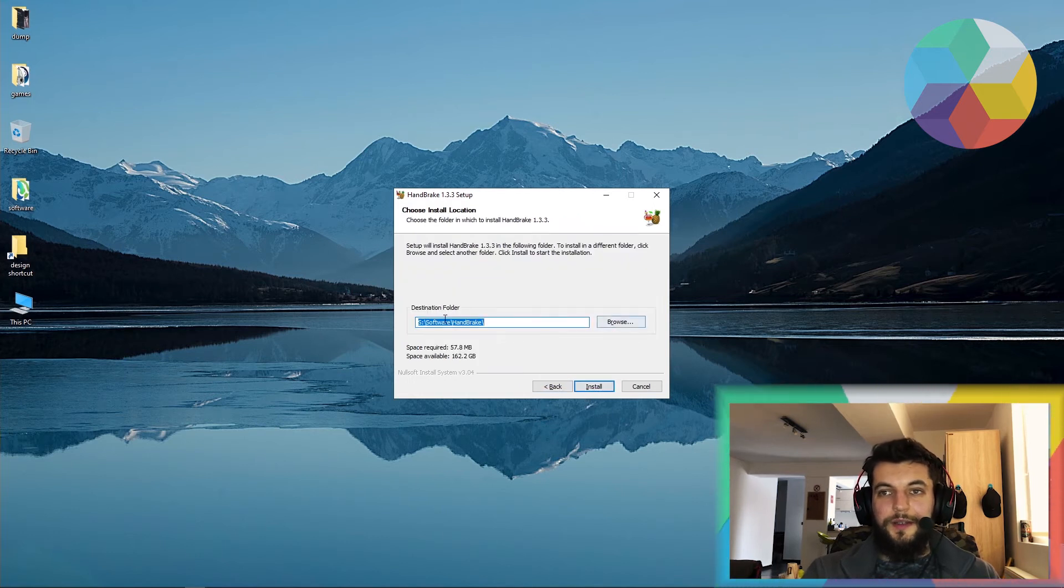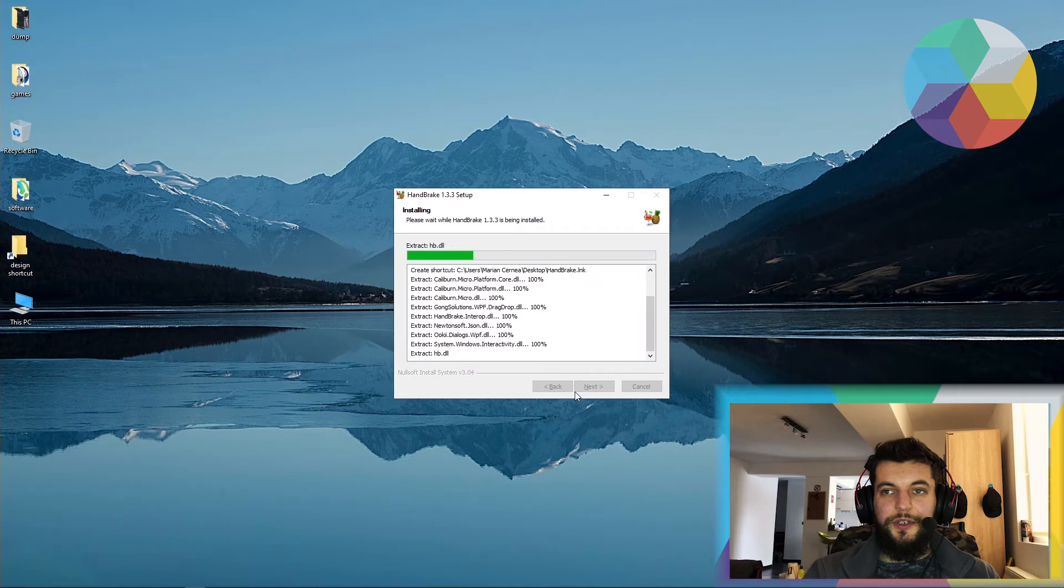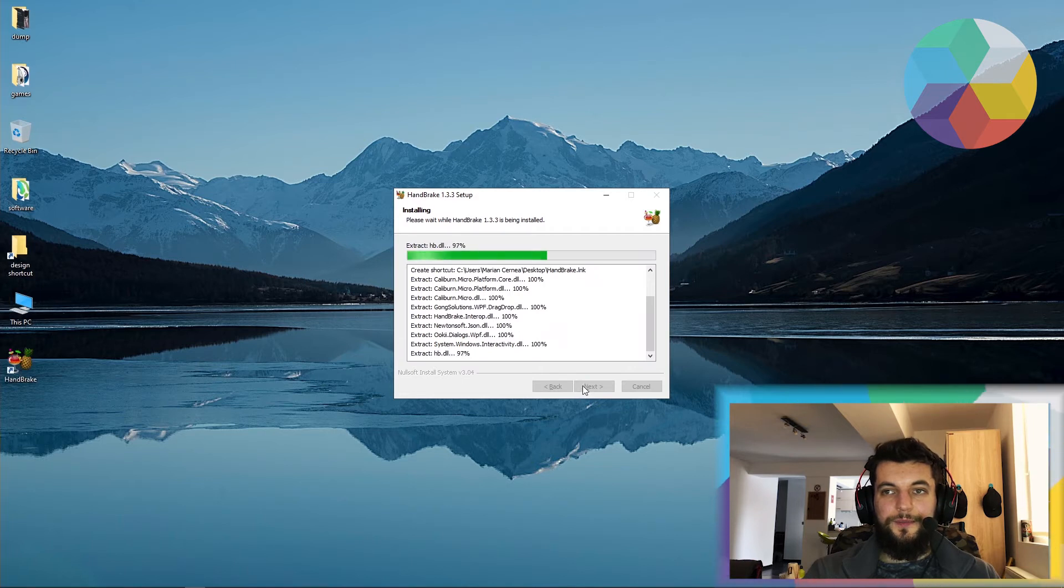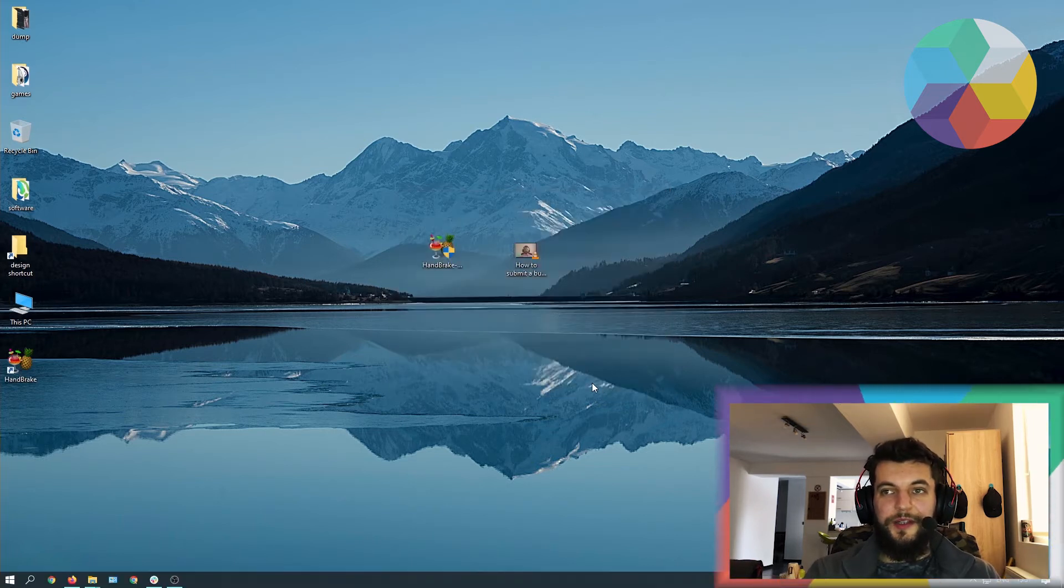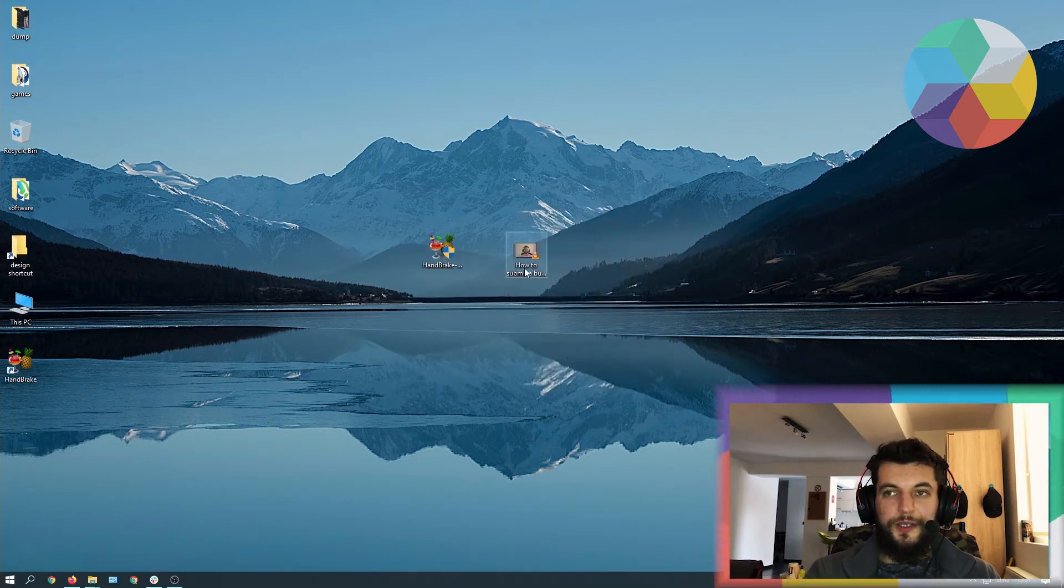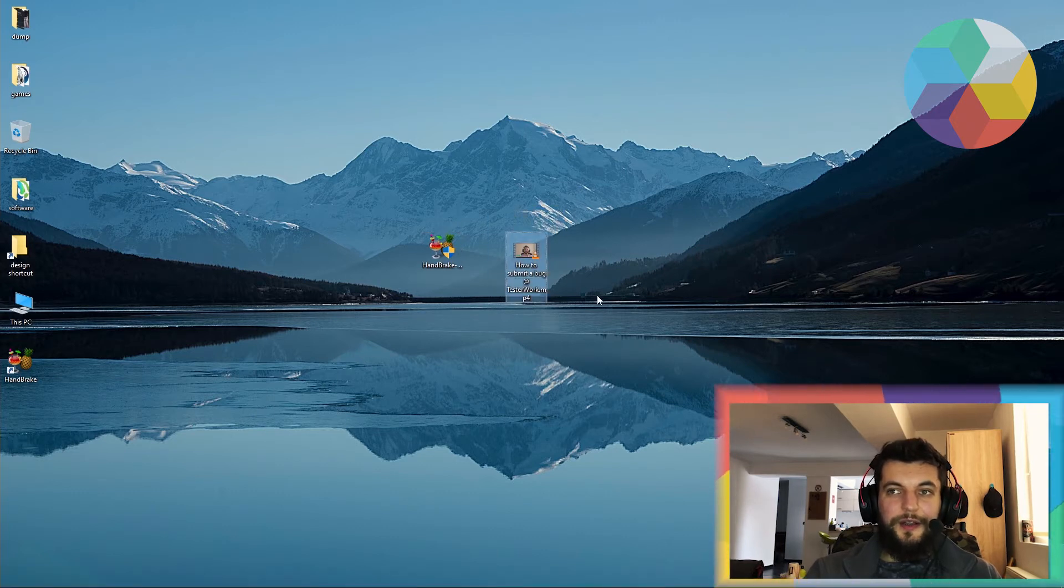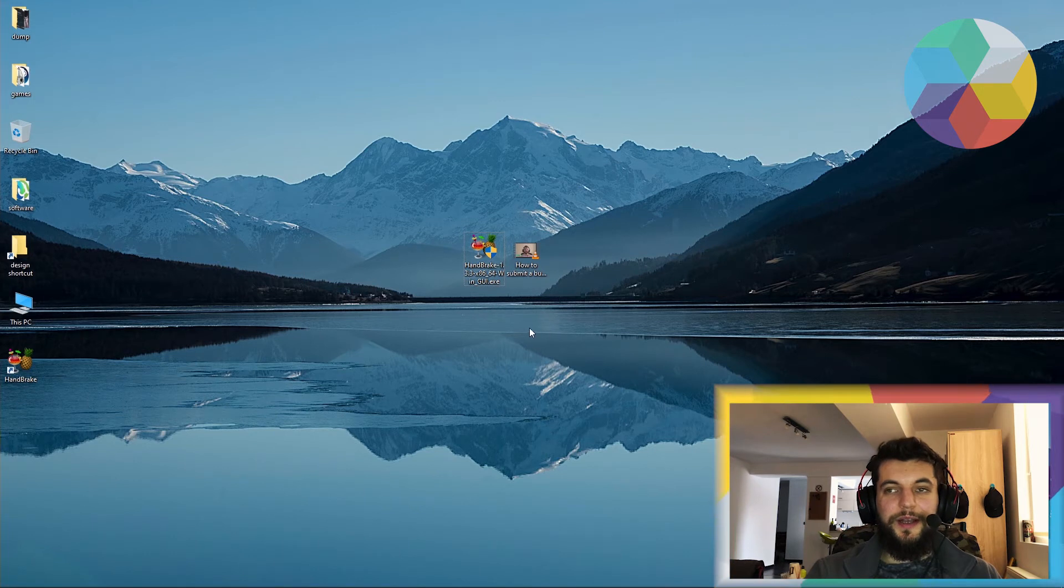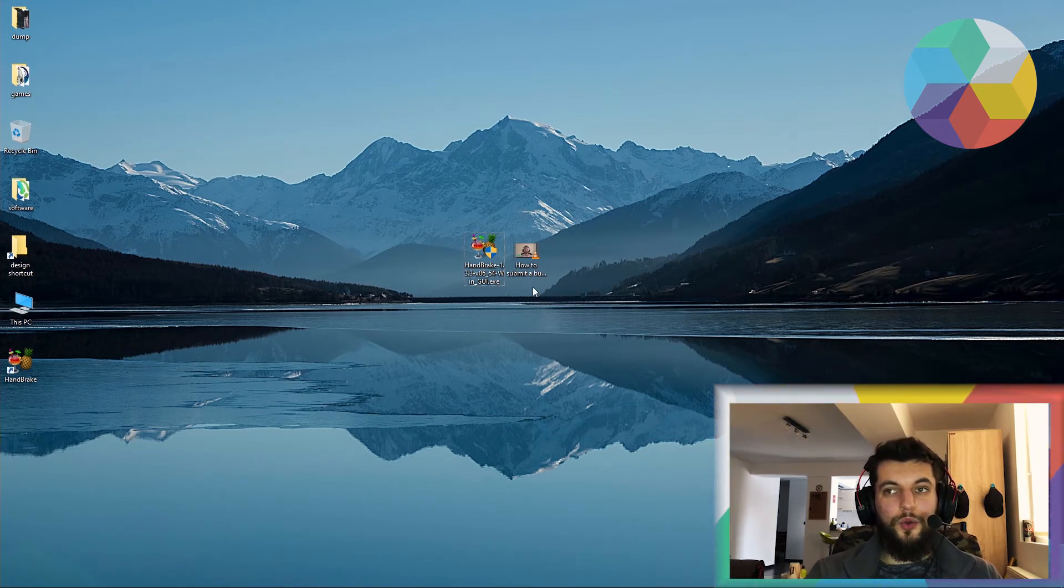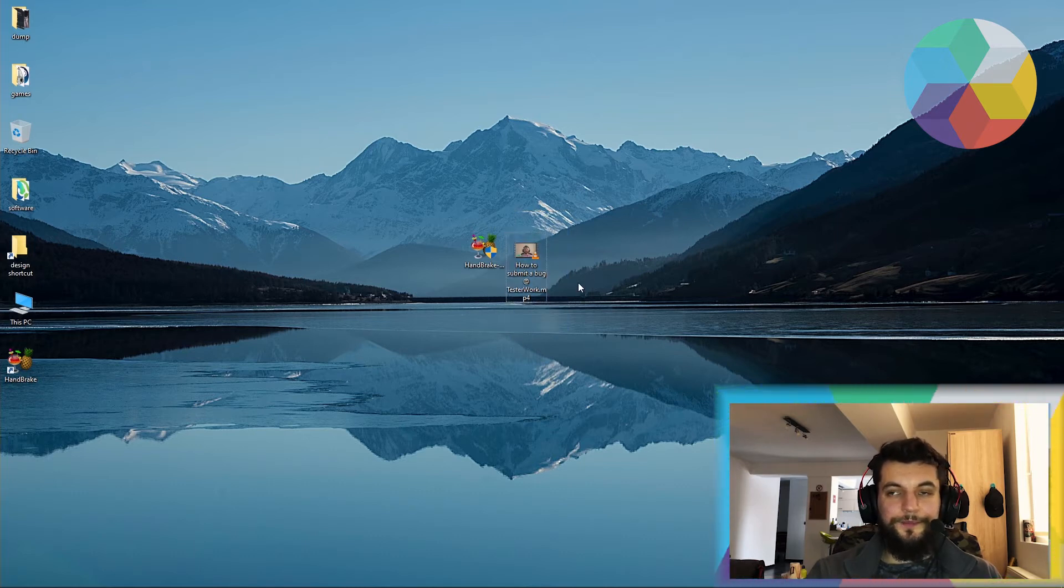Right, and let's just choose a destination folder, install, and that's it. Handbrake is now installed. I also have a video file right here that I will be converting through Handbrake and it will be compressed. So at the end of the video, we'll see a difference between the untouched video and then the compressed video.